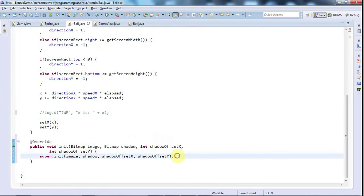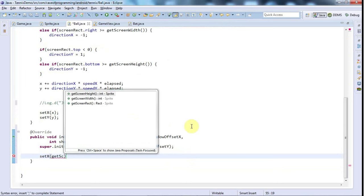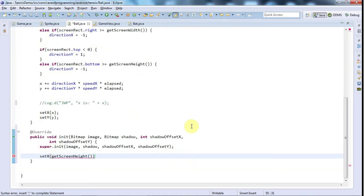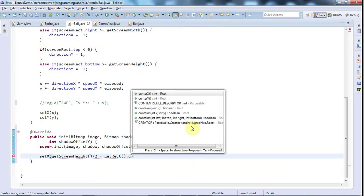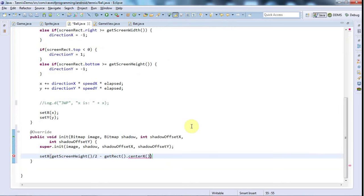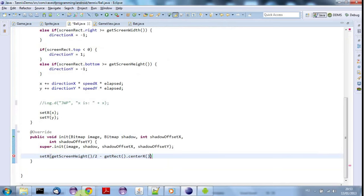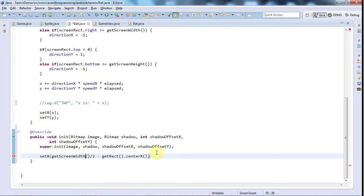Now we've got access to the size of the ball bitmap and the size of the screen. I can say setX and setX will be get screen height over 2 minus getRect dot center x. No, that's wrong. It should be getScreenWidth over 2 minus getRect dot center x. Same logic as for the bat.